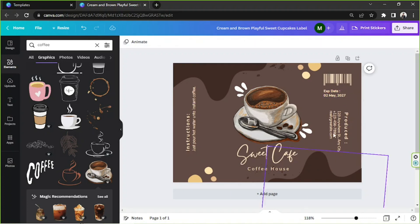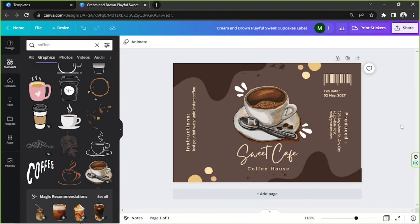And there you have it. Personally, I think I'm really happy with how this turned out. I really like the design and it looks really cute.